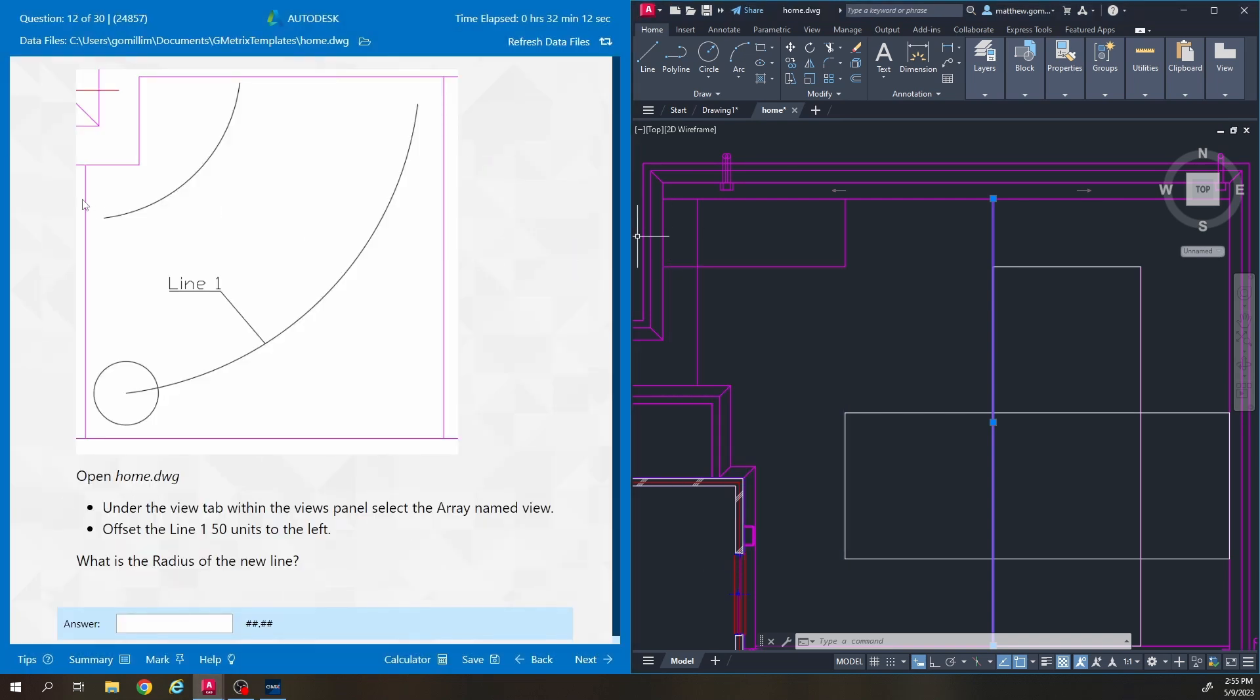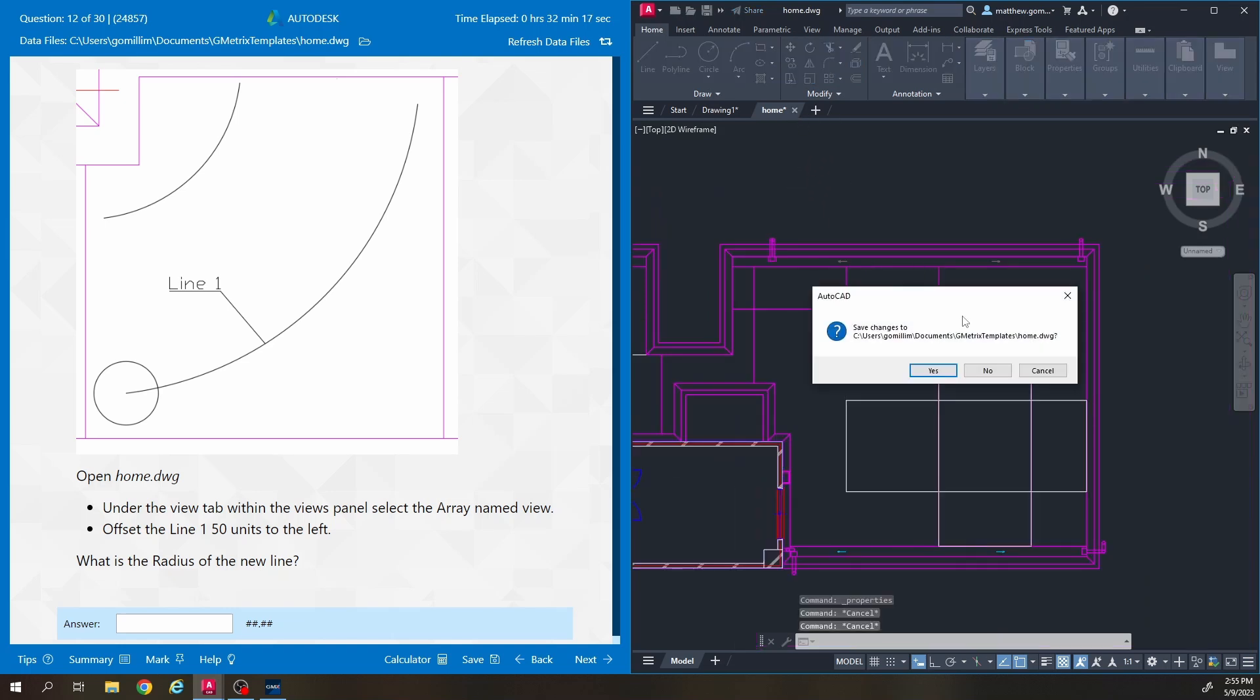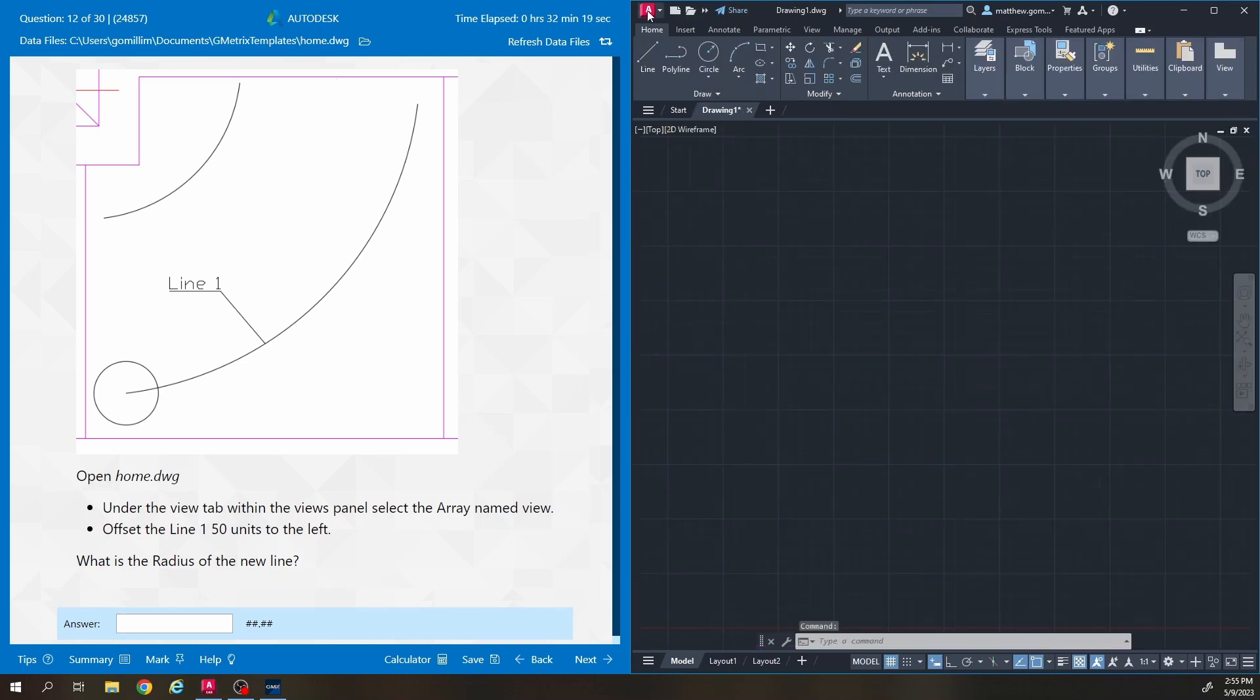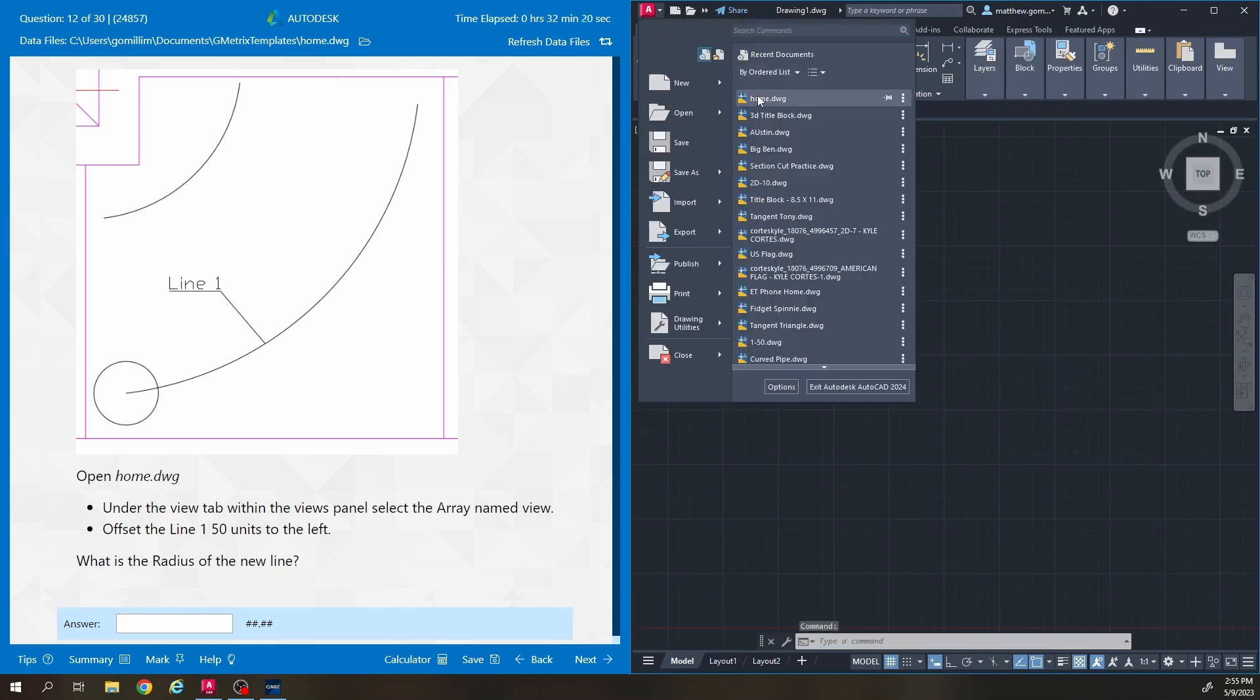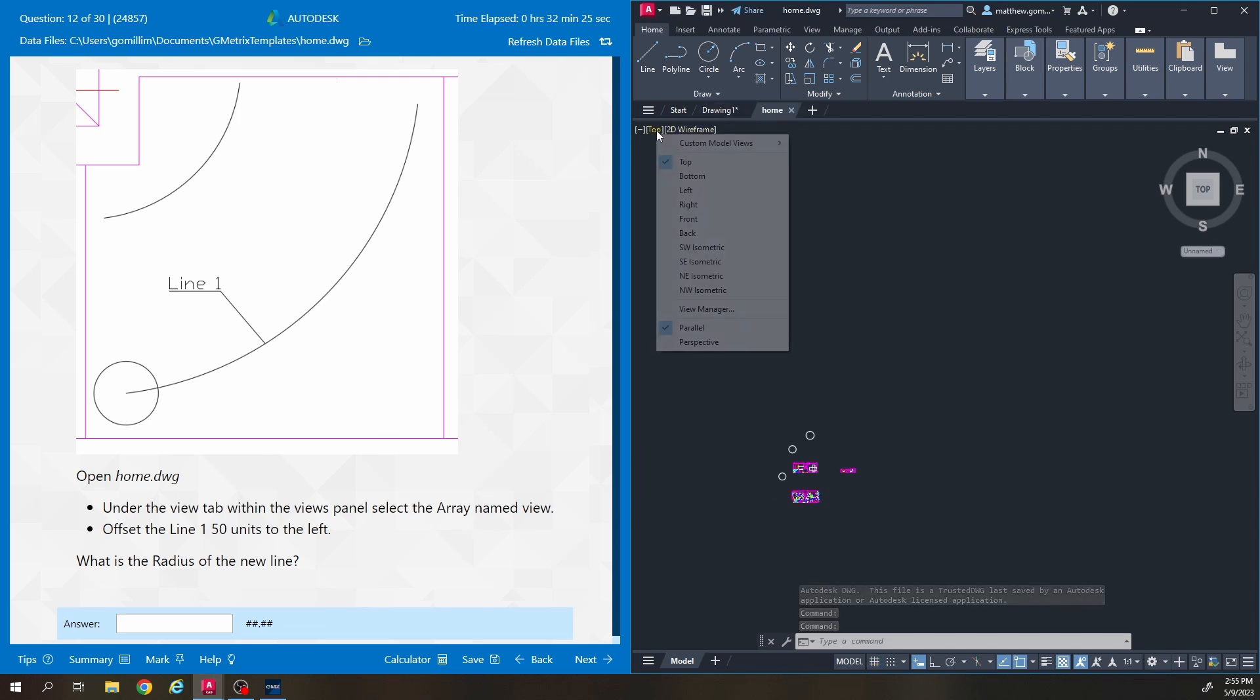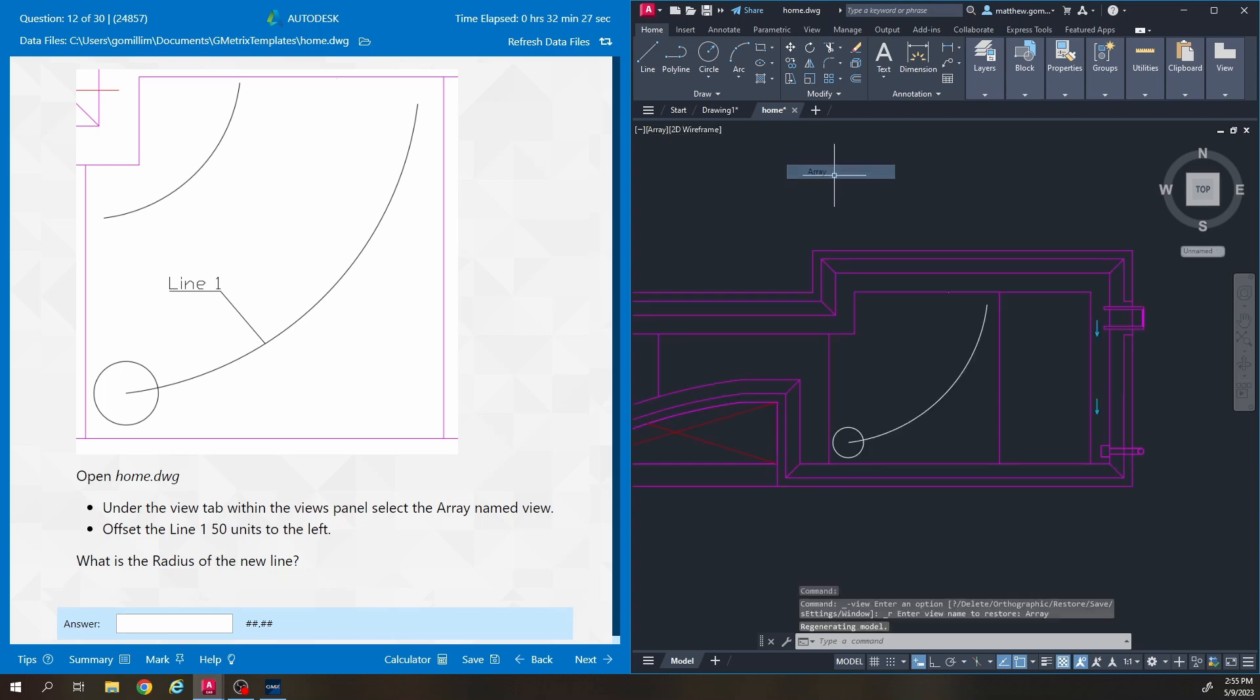Okay, on to number 12. Home.dwg again. So I'm just going to close this, hit no, and then reopen it. And we are going to the array named view. So go to top, custom model views, array.